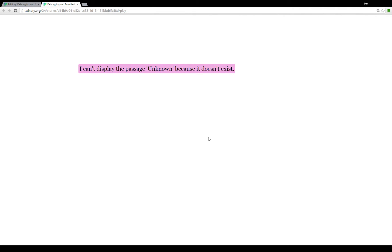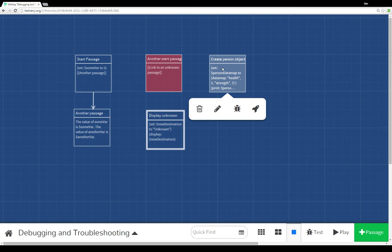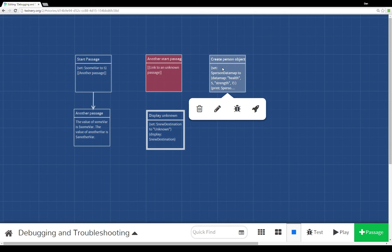It helpfully tells us that it can't display the passage unknown because it doesn't exist. Other than variables not existing and links to passages maybe not existing yet, there's sort of a third category of possible errors you may run into in Twine 2.0.